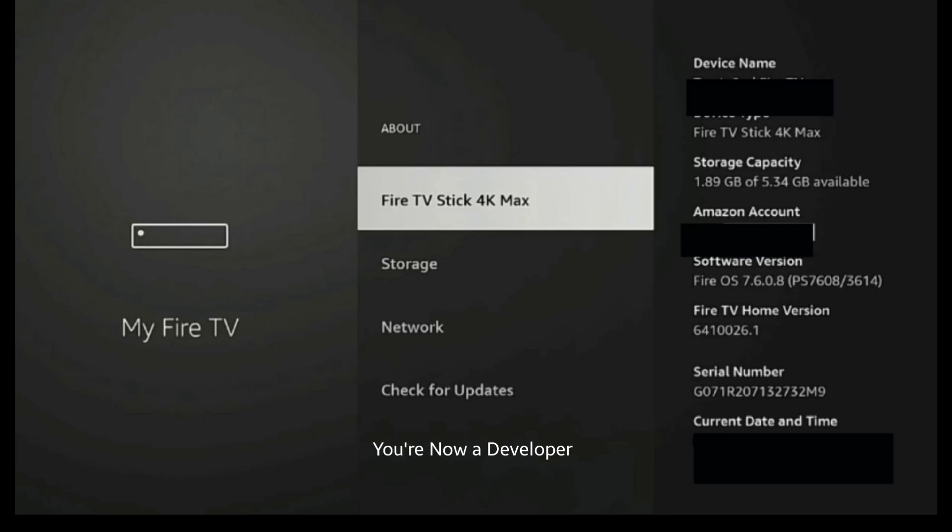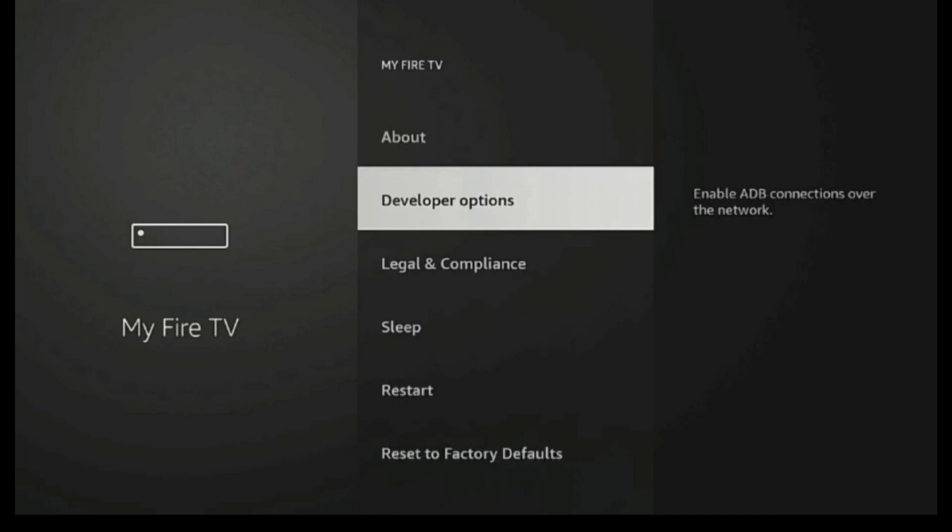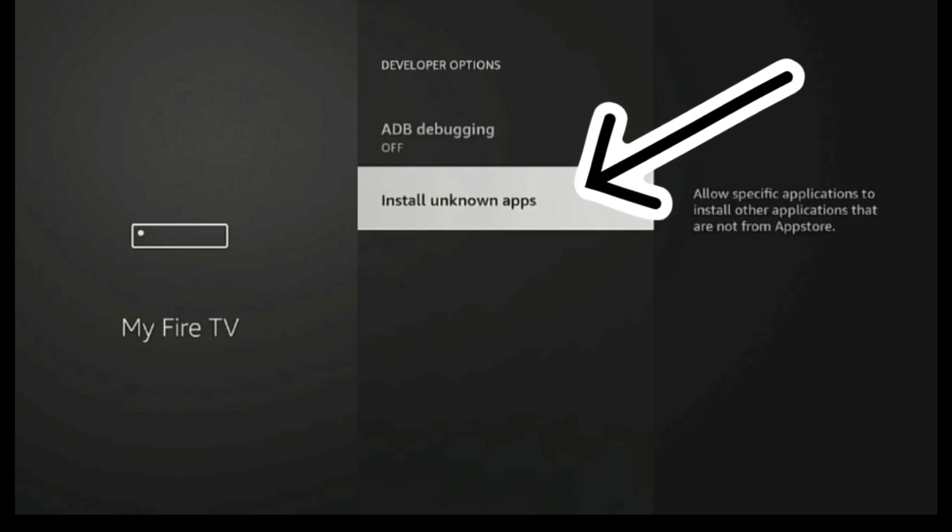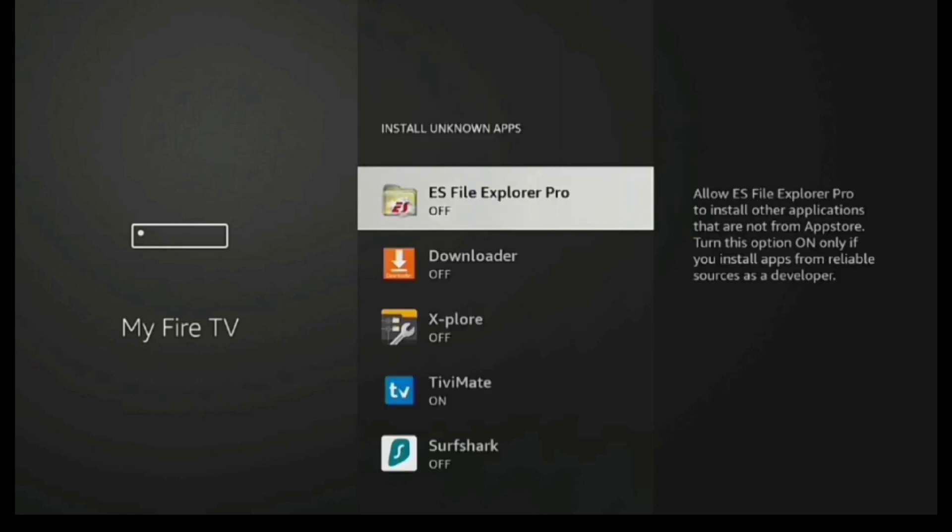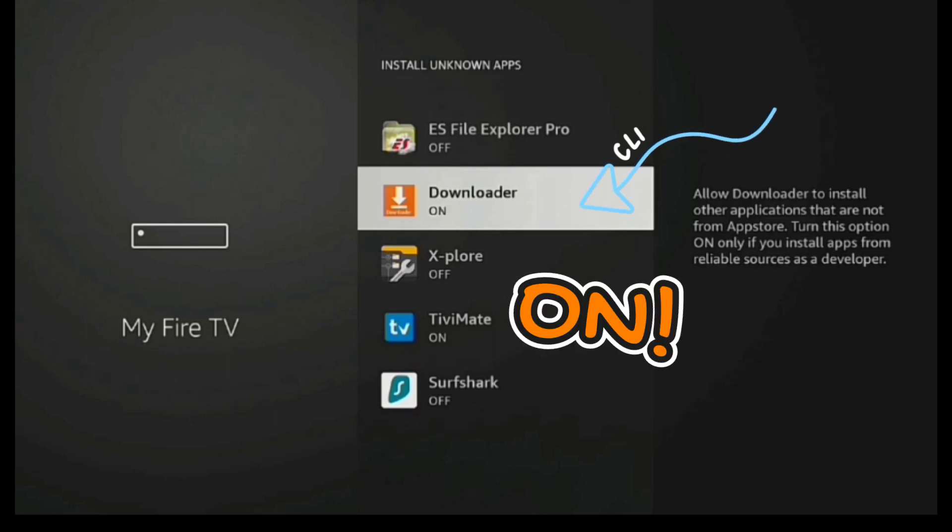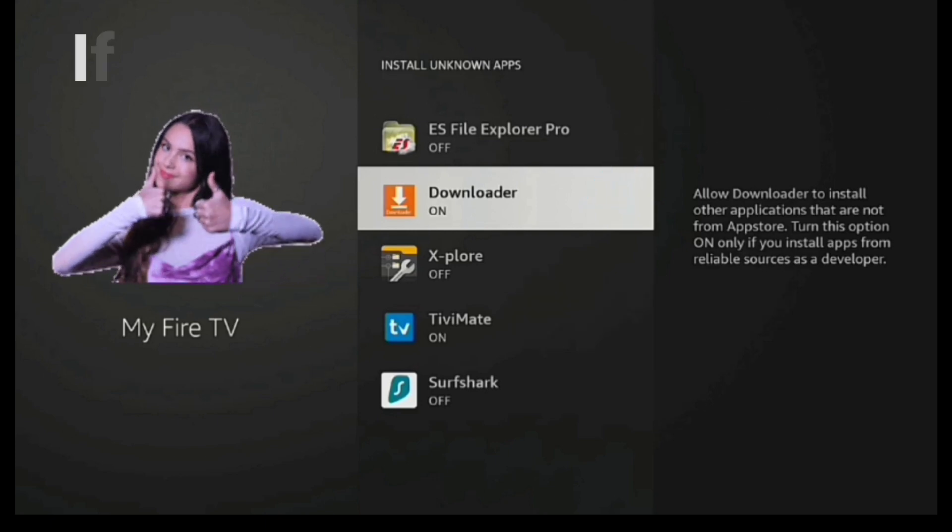you're going to see developer options. And now once you have developer options, you can click in on that and go down to Install Unknown Apps. Go down to the Downloader app, and you see how it says Off? Well, just click that Select button and turn it on. And that's it, guys. Once you click that in the On position, you're all set.